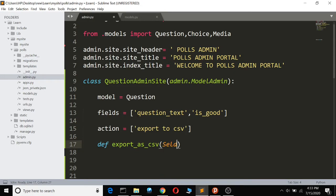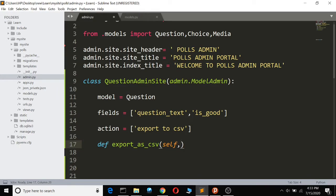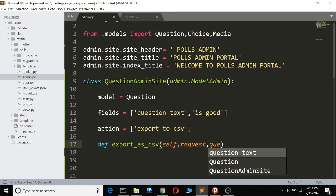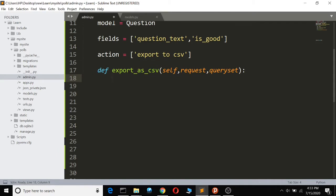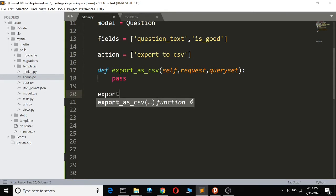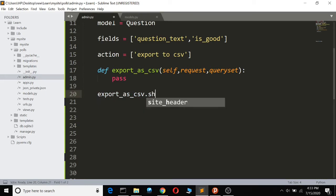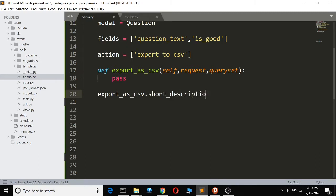The function is going to take self, request, and queryset. Then we set export_as_csv.short_description — in case you don't already know what short description means, it sets the display label for the action.